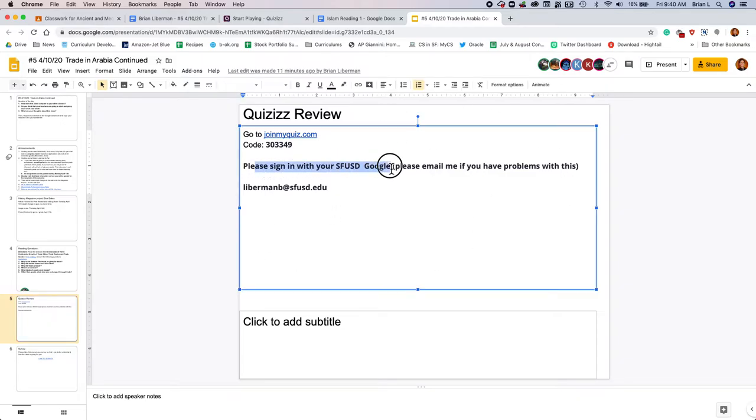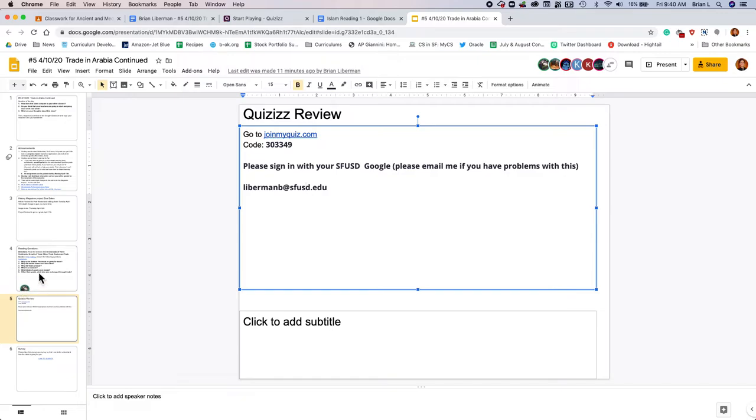And if you have any trouble signing in with SFUSD's Google account, just email me. Say, hey, I played it, but I couldn't sign in. That's fine, just email me. Last, feel free to pause and come back.